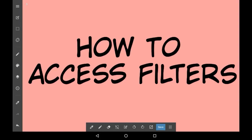Hello everyone, welcome back to my channel, or welcome to my channel if you're new here. In this video I'm going to be showing you how to access filters in Medibang Paint.